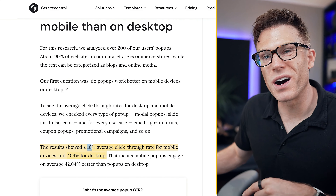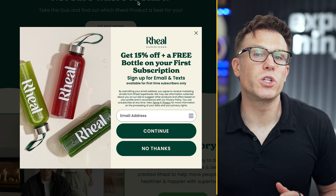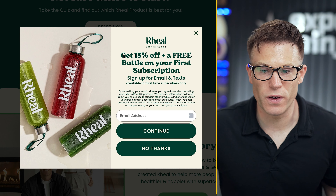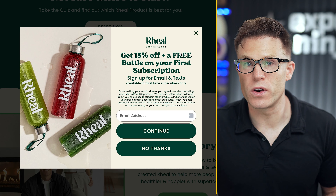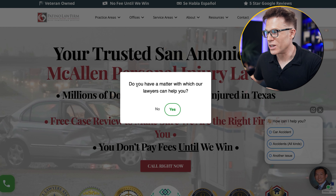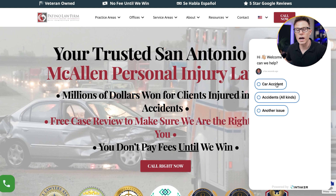In fact, the average click-through rate for pop-ups on mobile is 10%, and on desktop is 7.09%. When they're an exit pop-up, for example, these are often incremental conversions you might not have gotten otherwise. People will engage with pop-ups and share their details if they see enough perceived value. I really like this one from Real Superfoods, offering 15% off and a free bottle, but only on your first subscription. Check out this really simple one we use for a law client: 'Do you have a matter our lawyers can help you with?' — yes or no. Click yes and you go straight to their live chat.